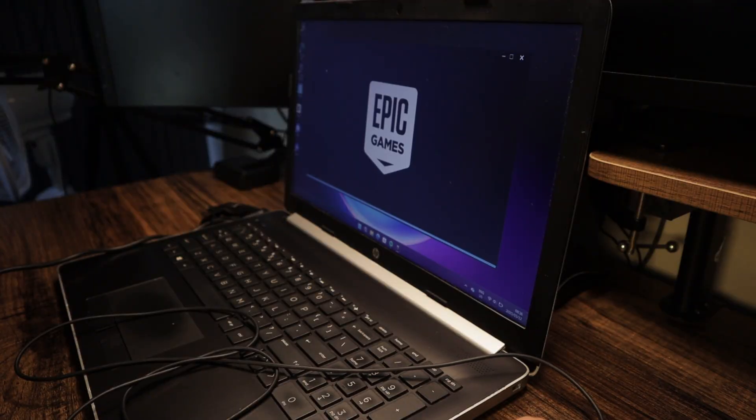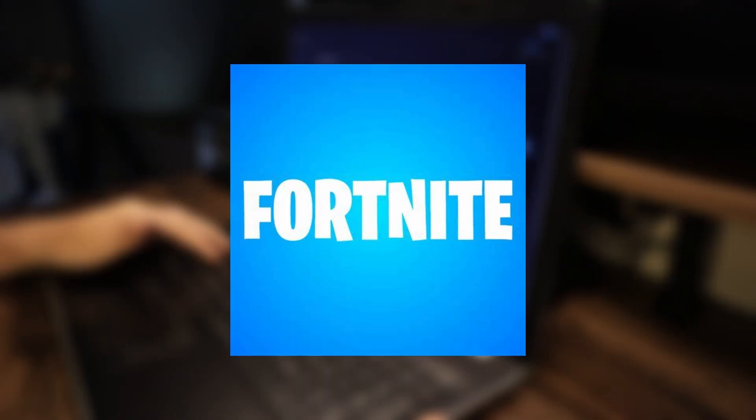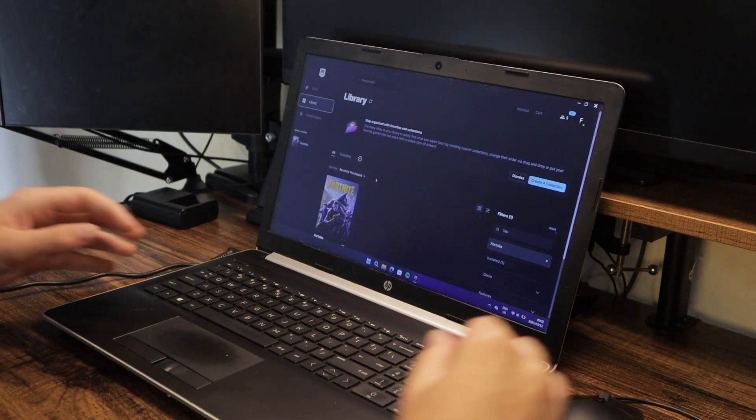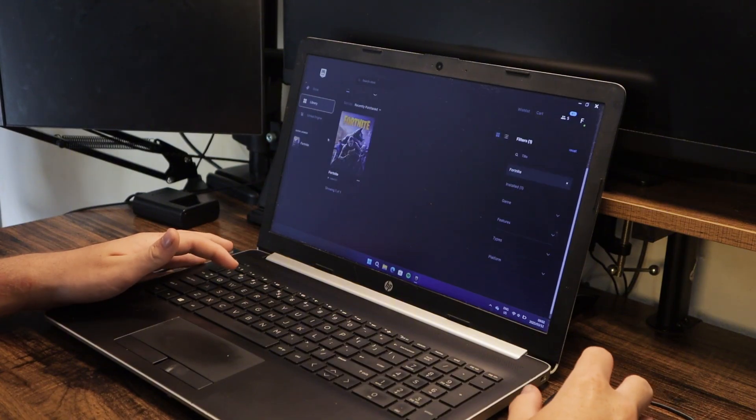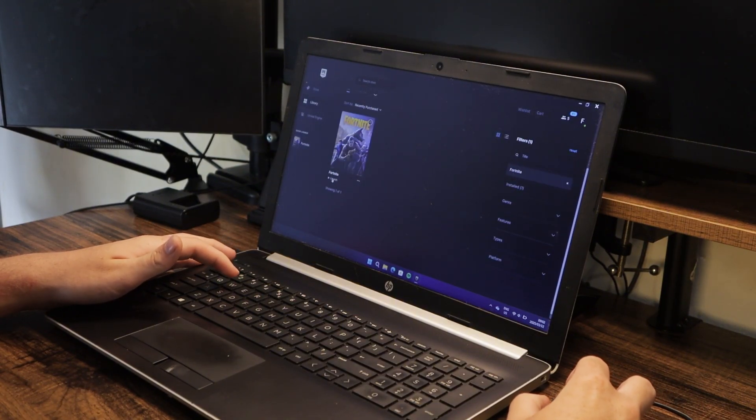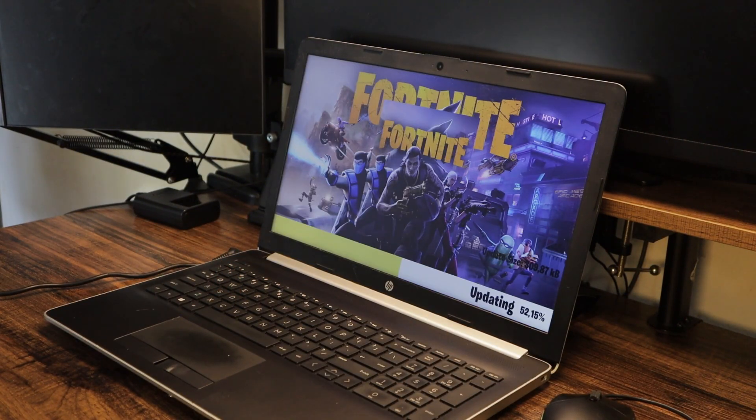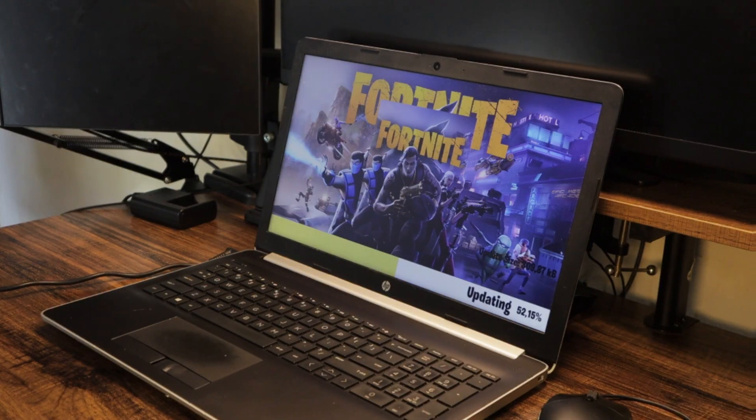So then I obviously had to install Fortnite, which only took about 40 minutes. So the game has finally finished installing, so let's launch it and see how great this laptop will perform before any optimizations.